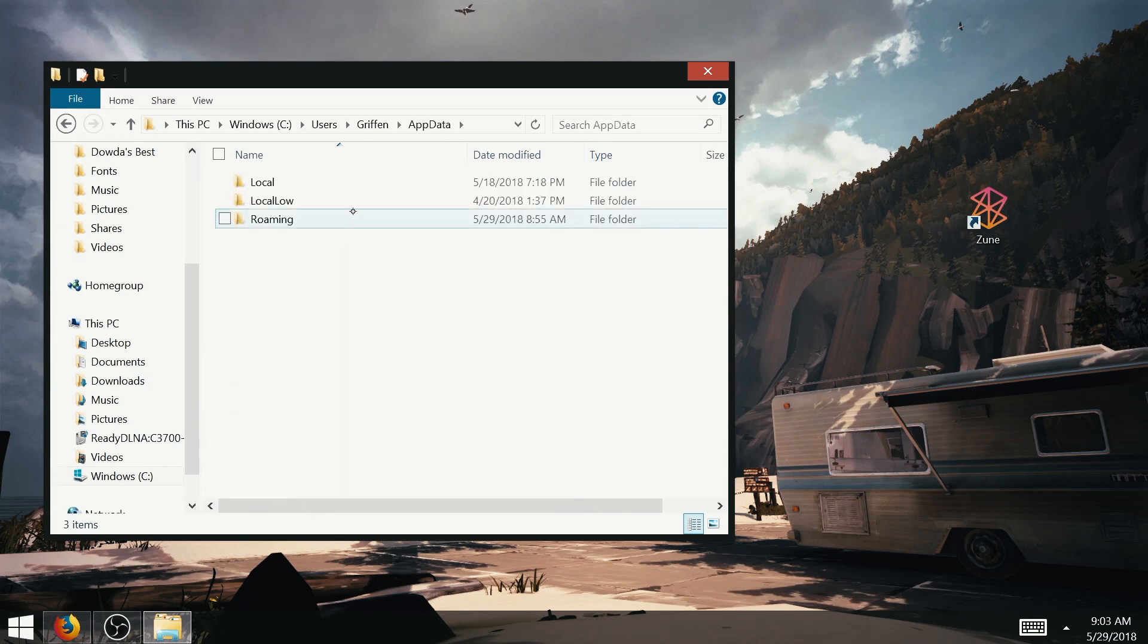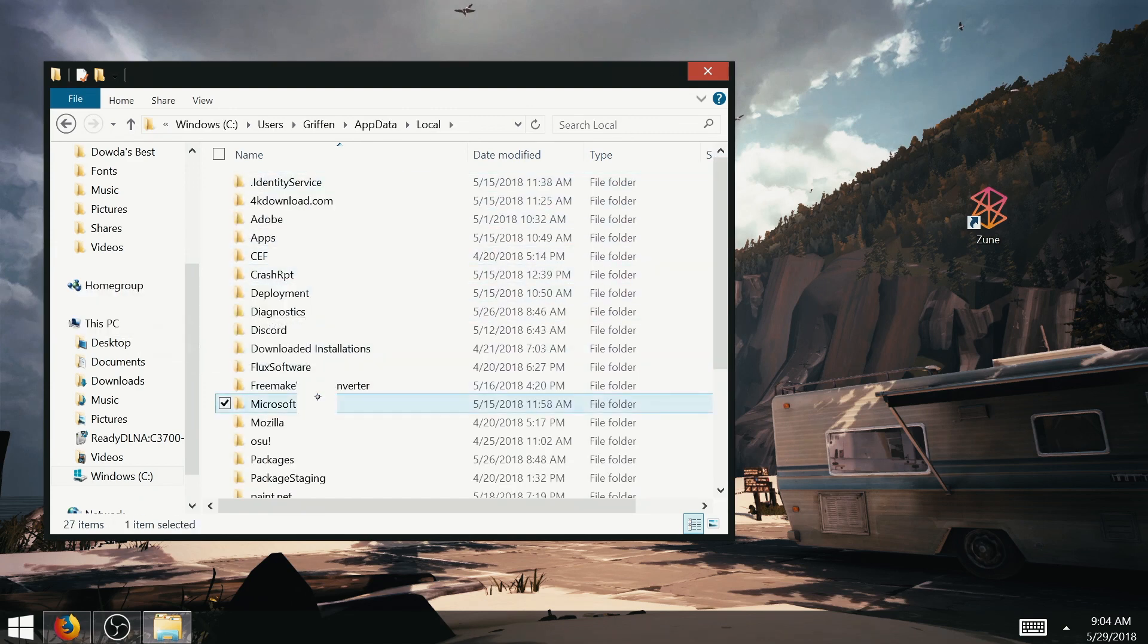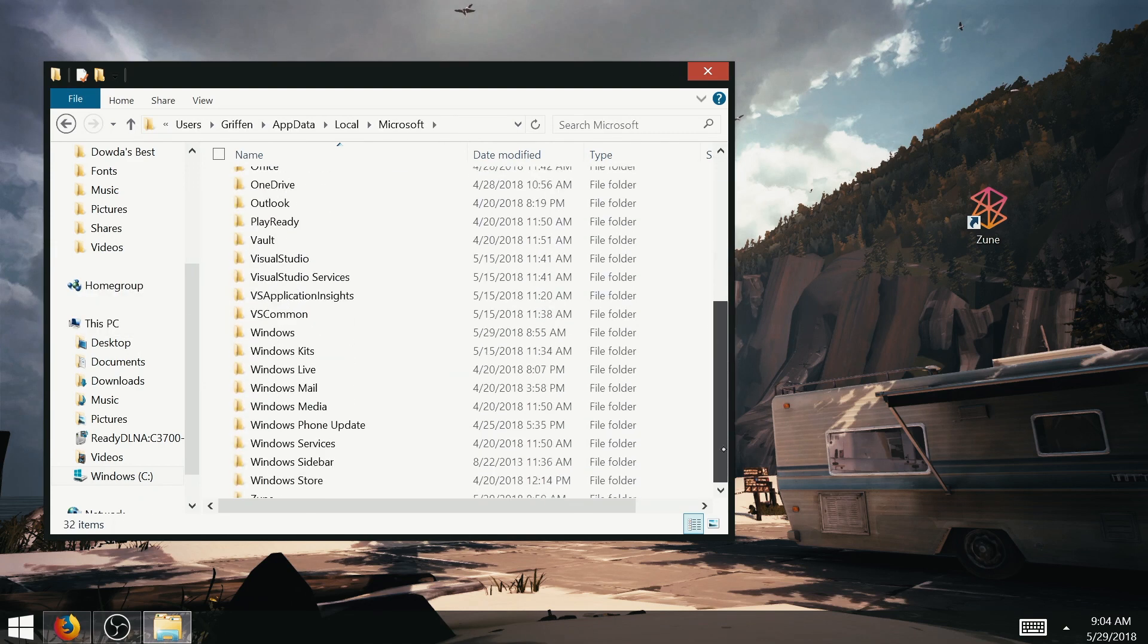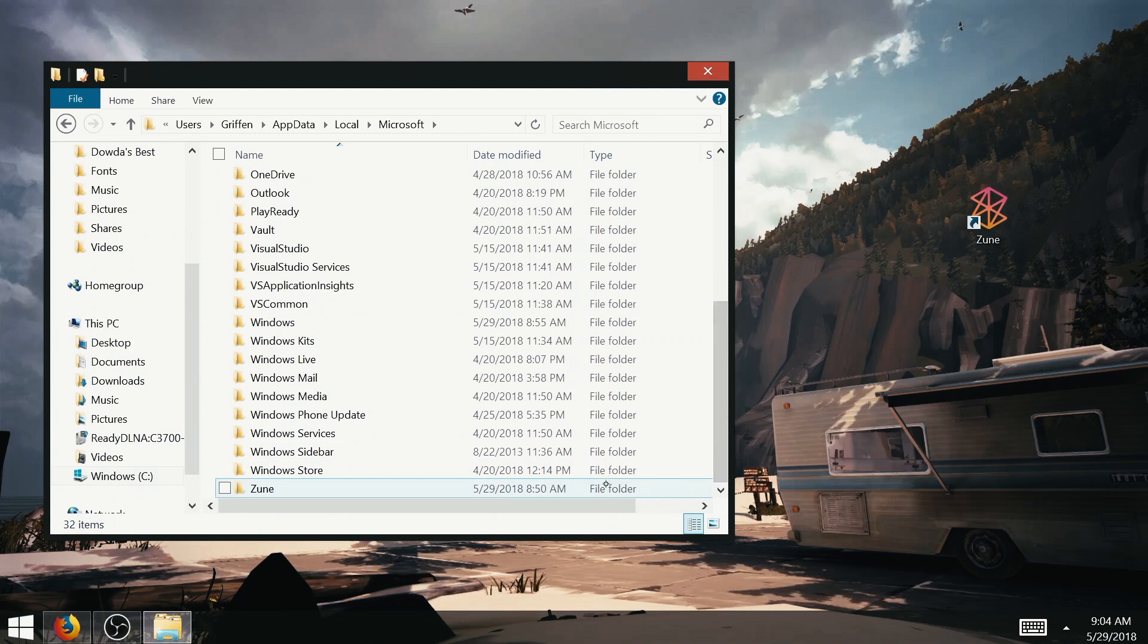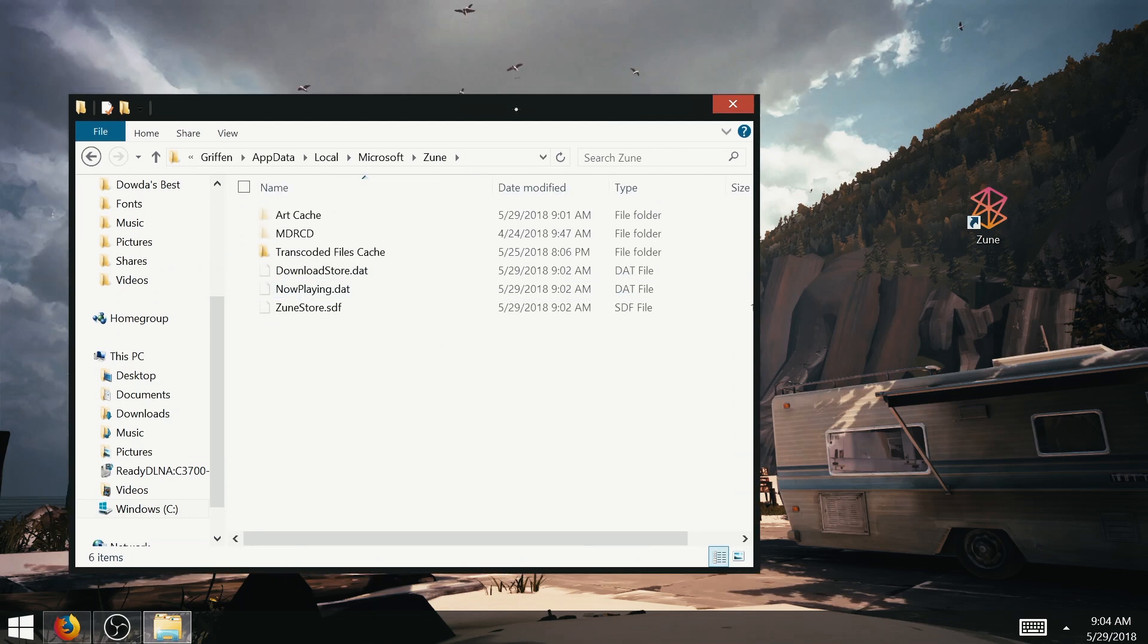Open it, and go to Local, Microsoft, Zune, and move that Applications folder over to here.